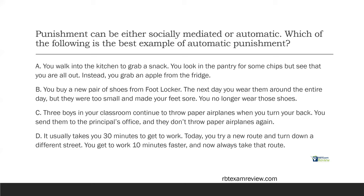Answer B: you buy a new pair of shoes from Foot Locker. Next day you wear them all day, but they're too small and made your feet sore. You no longer wear those shoes. Did the behavior increase or decrease? It changed and it decreased — your behavior of wearing these shoes decreased. So we know we're looking at punishment. Is there one person involved or multiple? Only you. Therefore, it's automatic punishment.